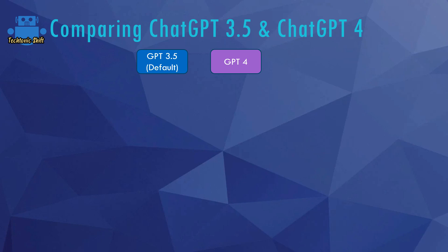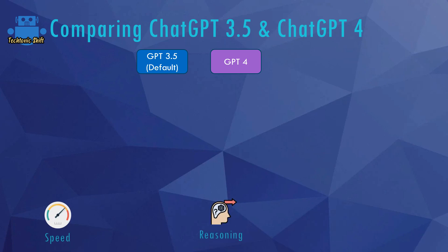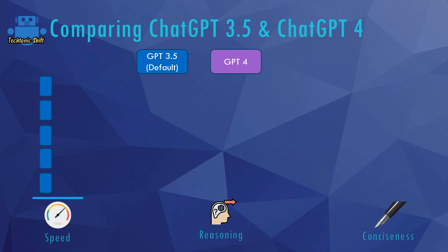The main differences between these two models can be summarized in three categories: Speed, Reasoning, and Conciseness. Let's start with speed — the most obvious one. ChatGPT 3.5 is a lot faster than GPT-4 when creating outputs. The interesting question is: why is 4 so much slower? The answer can be found in the Reasoning and Conciseness categories.